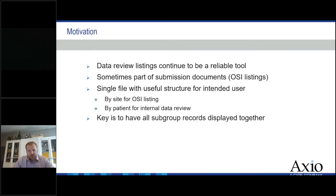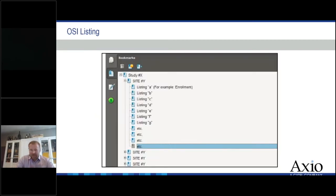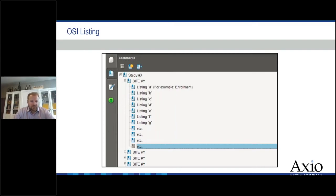The key is to have all the subgroup records displayed together so people can actually review. Here's an example — an actual screenshot from a request from OSI. It looks like a very structured PDF where we have data within study and then all the listings for a particular site displayed under a bookmark for that site — an example of grouping all the data for a particular site together.